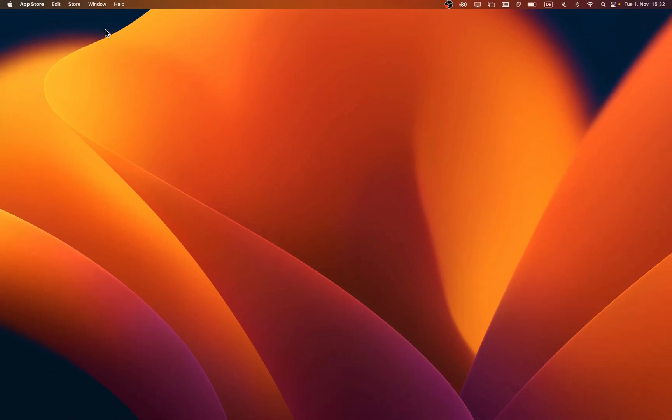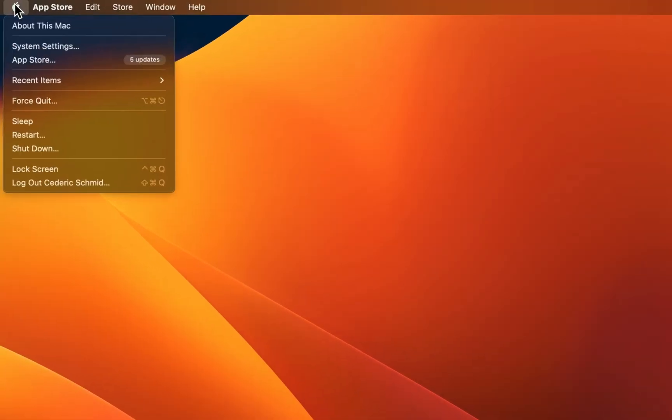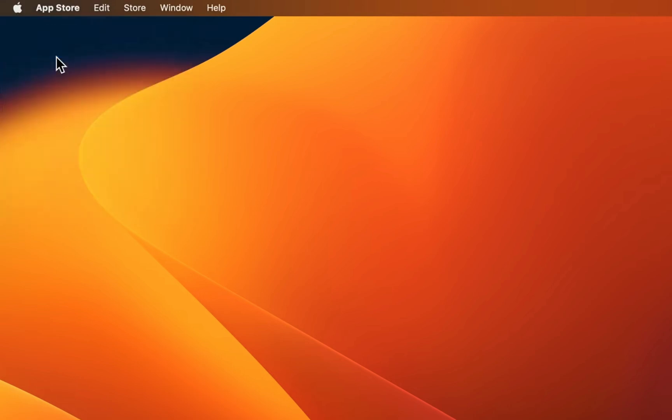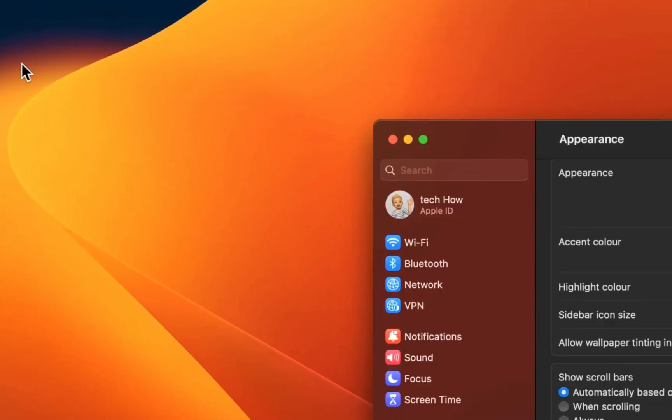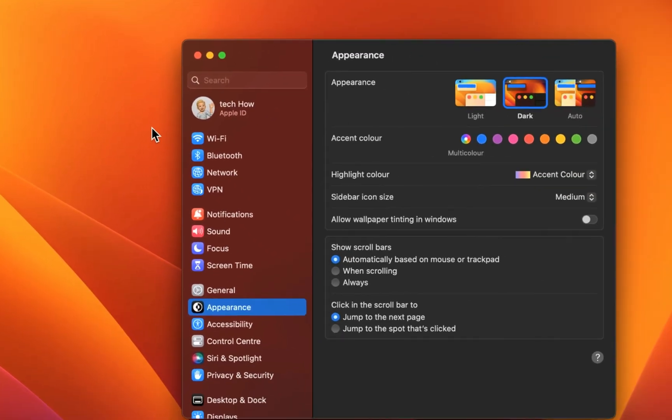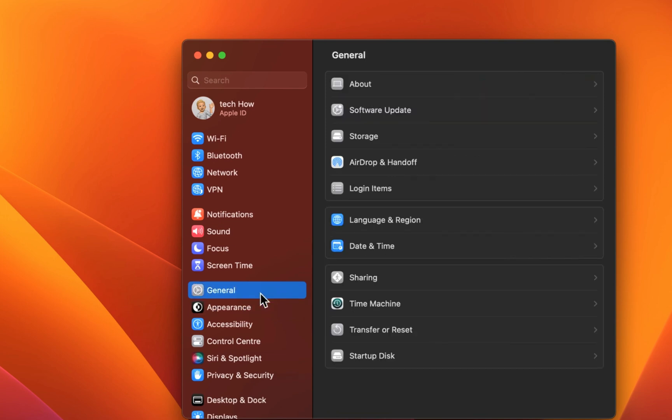In case the problem persists, then open up your system settings. Depending on which version you are using, your settings will look a bit different. On macOS Ventura, now navigate to the general section of your settings.